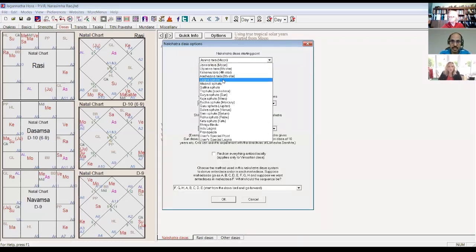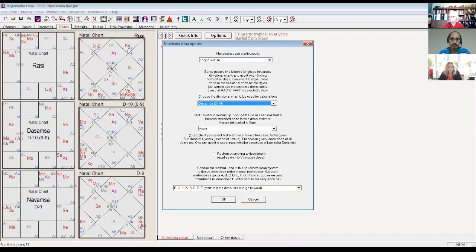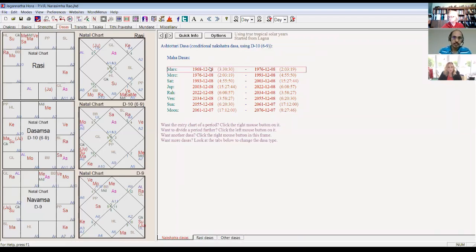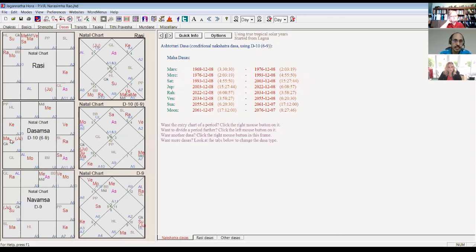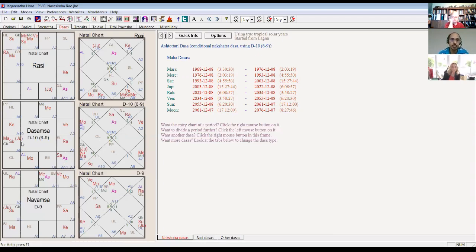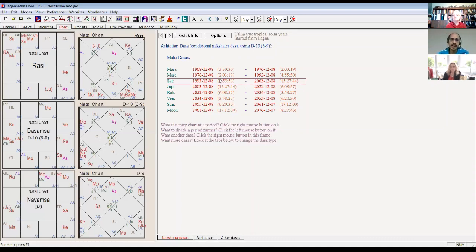Taking Ashtottari from lagna sphuta of D10, Mercury is the lagna lord in the ninth house — he came very early in life (I was born in 1970, so Mercury dasha was at age 23) and didn't give career yet. Saturn is the sixth lord of livelihood and the fifth lord of poorvapunya, and is in lagna. Planets in lagna give new beginnings — lagna is 'me' in that area of life. So Saturn being the fifth lord in lagna can give poorvapunya recognition and a career beginning. I started my first job on December 9th, a day after Saturn dasha started.